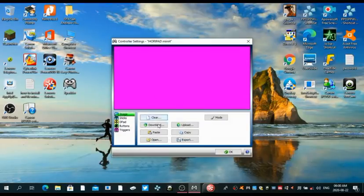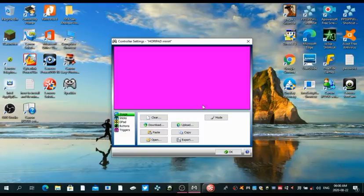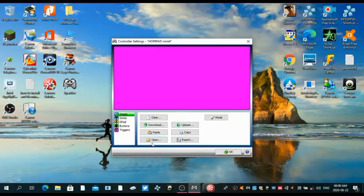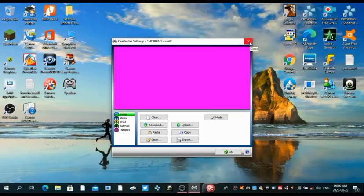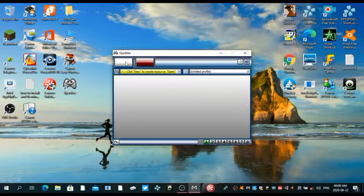Obviously as you can see, this is blank. There's no controller, no nothing. I'm gonna leave a link also for the controller images. You can just press open and load the controller that you want to use, and after loading it up it's gonna look something like this.